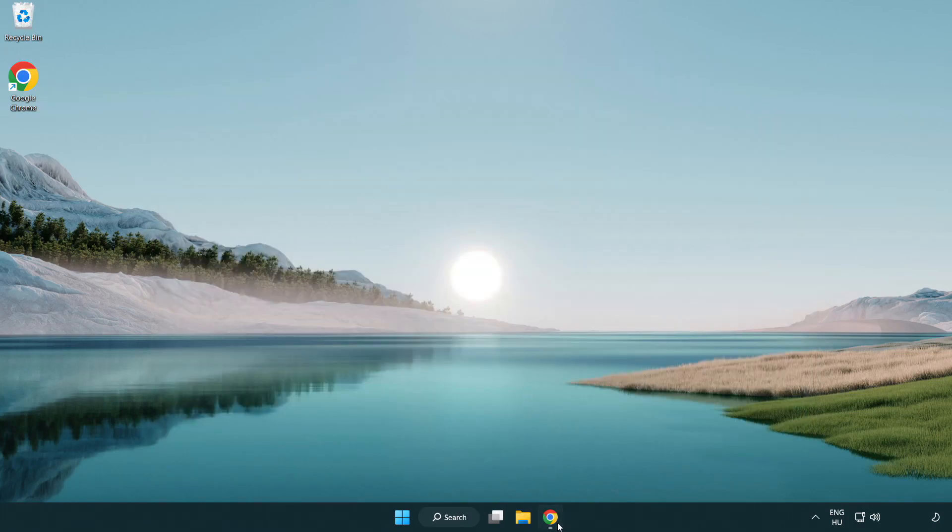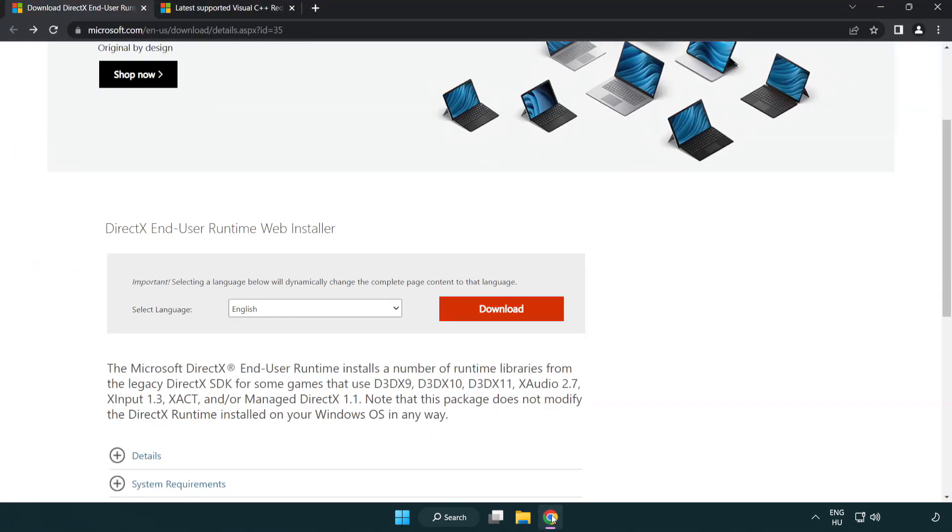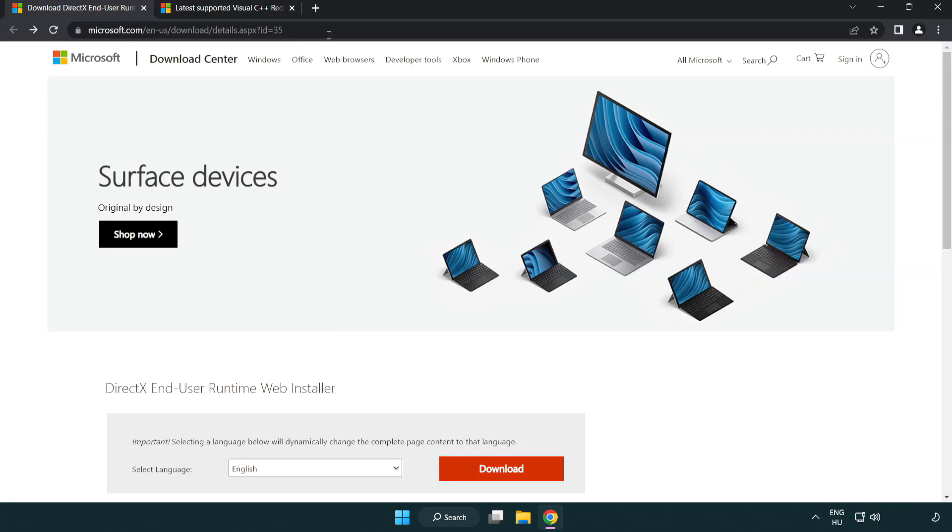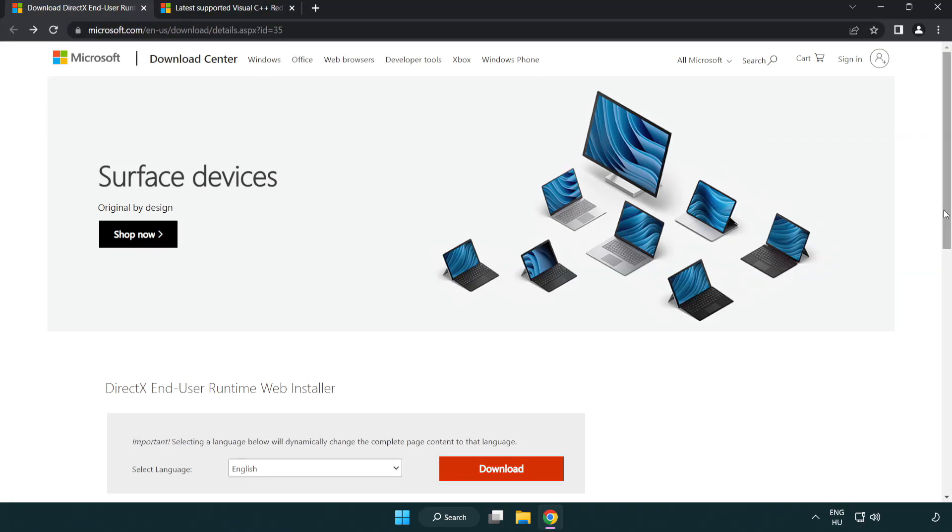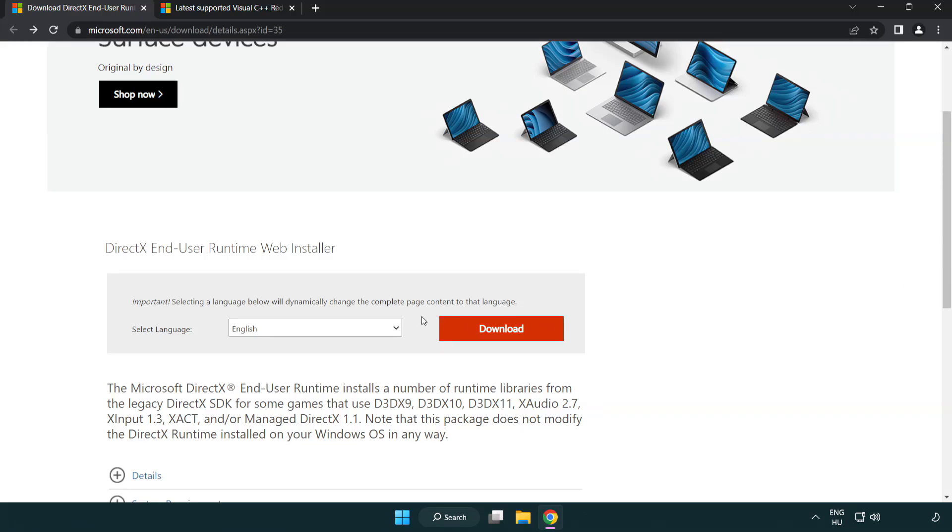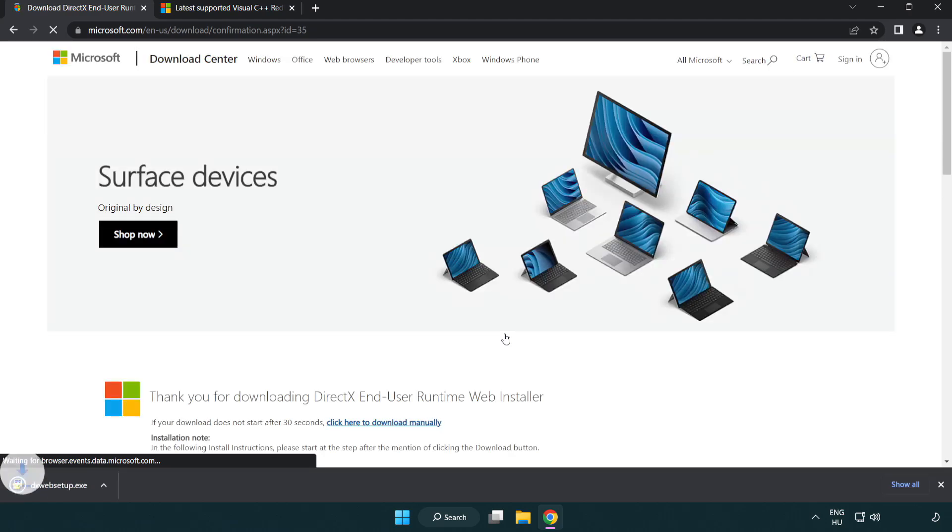Open internet browser. Go to the website. Link in the description. Click download. Install downloaded file.